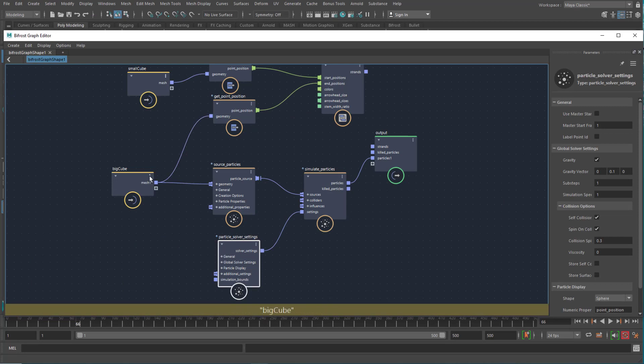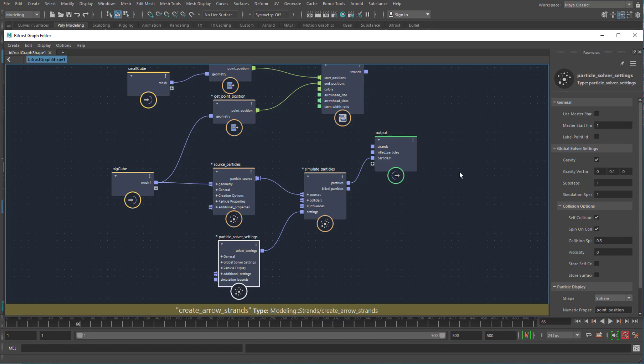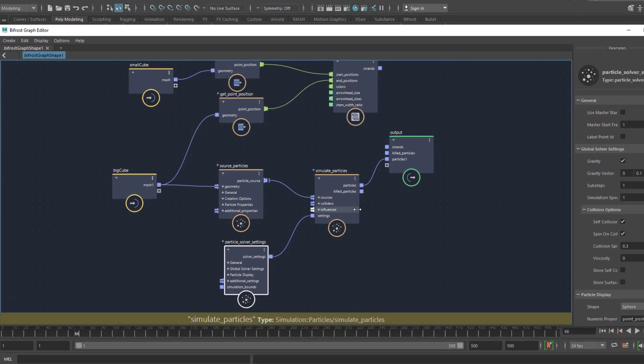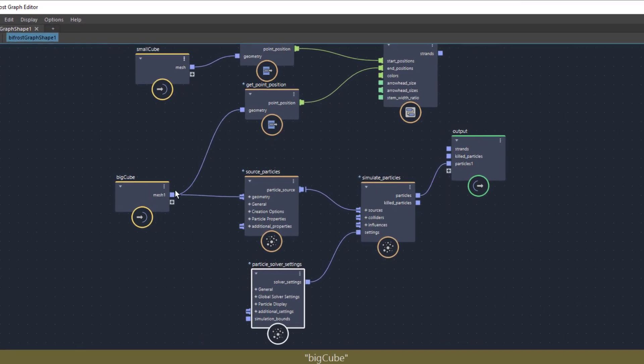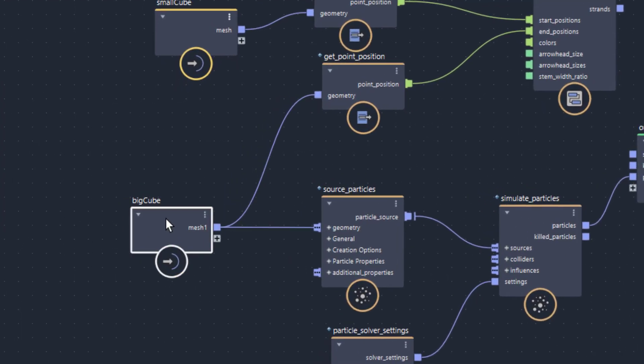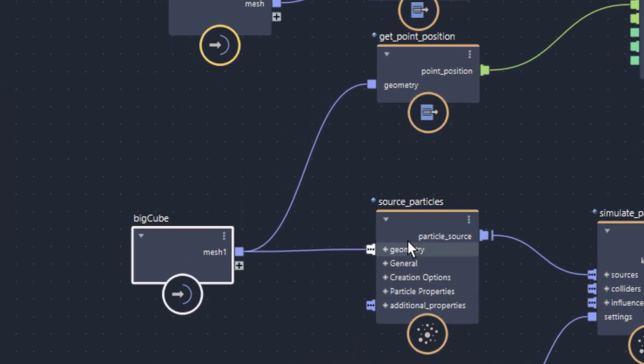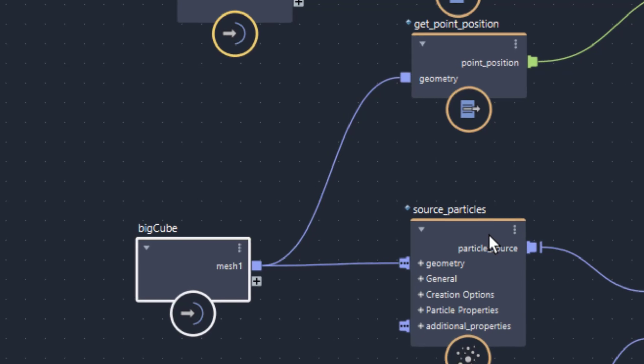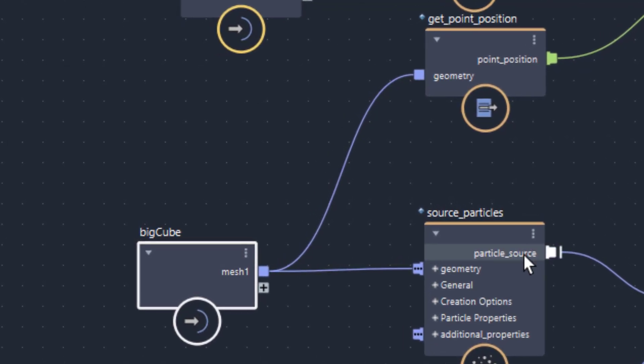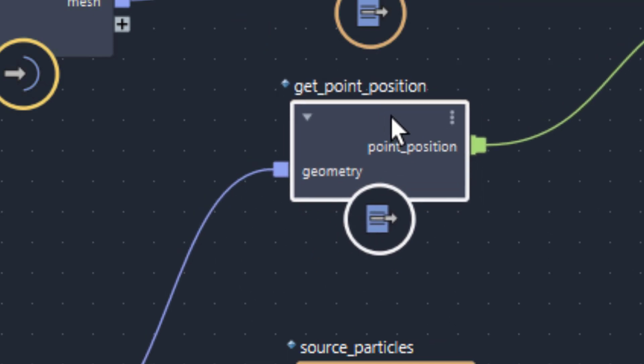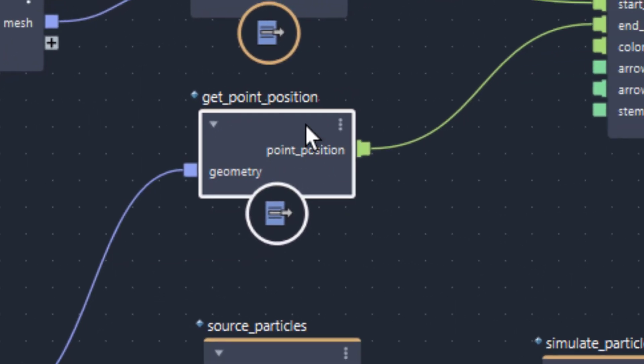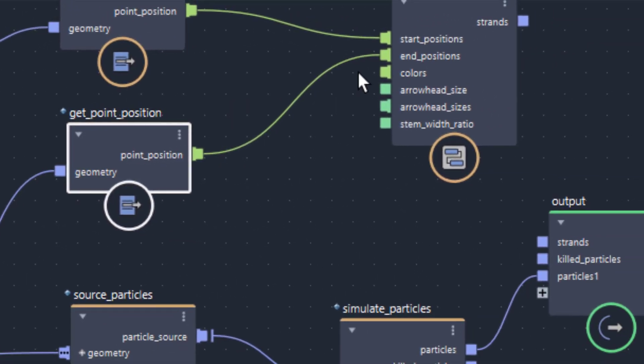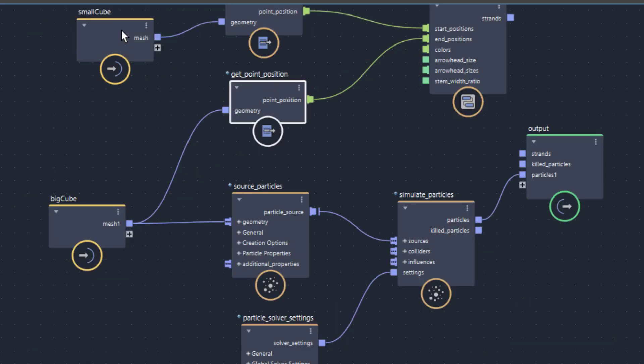An important thing to link these two processes, the top one which creates the arrows and the bottom one which creates the particles, is this connection here. This connection, the big cube, does not only create particles from the corners of the cube, but also it hands over the position of the vertices, that's what the get point position node does, and hands it over to the end positions.